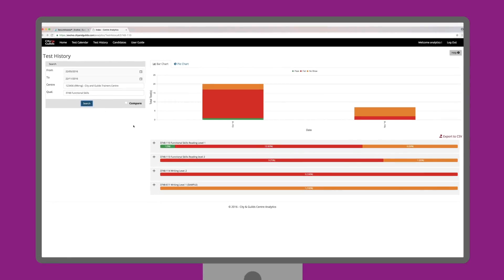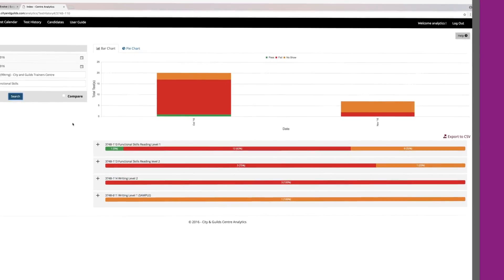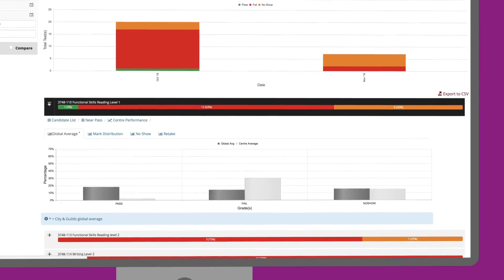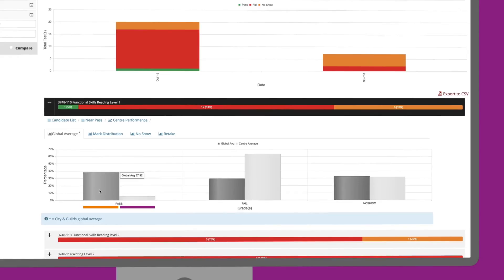In this example, let's choose the qualification 3-7-4-8-1-1-0, functional skills reading level 1. If we click on the plus button on the left, it shows how your centre performed against the City and Guilds global average, which allows you to understand if the issues are isolated to your organisation or across other centres.